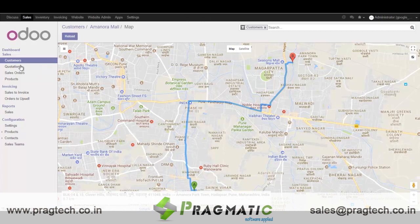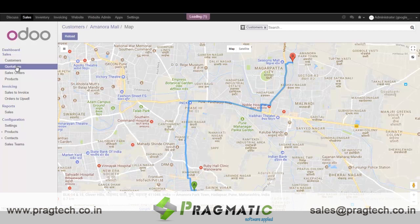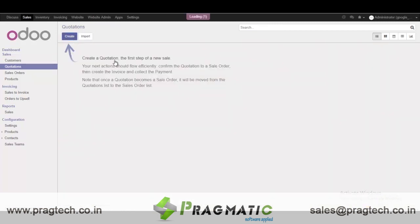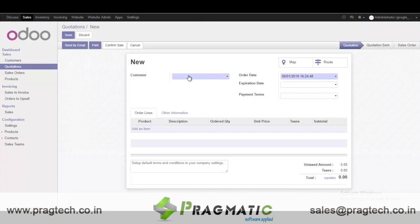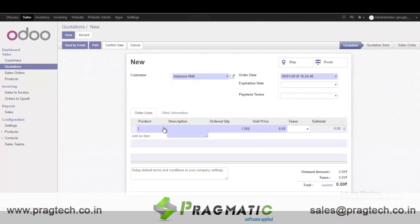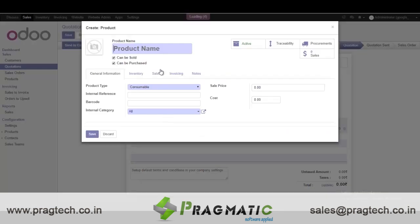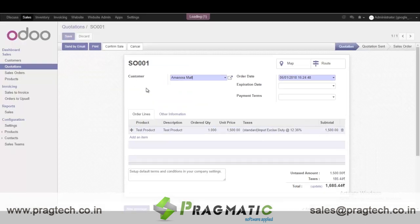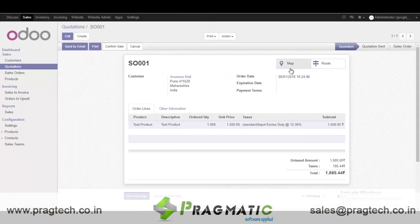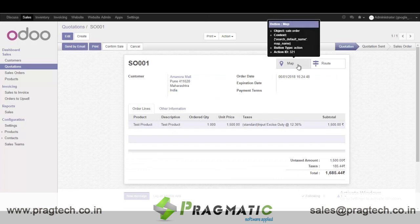Likewise, these options are available on quotations as well as on delivery orders. So we will create one quotation over here and create a product. Once I save it, the user is able to see those options.